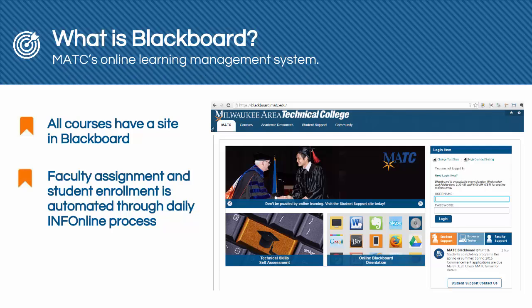Students enroll in courses through registration processes in Info Online. Once a student is officially enrolled in a course through Info Online, the student will appear in your course roster in Blackboard the next morning by 10:30 AM, when the automated daily update process between Info Online and Blackboard completes.